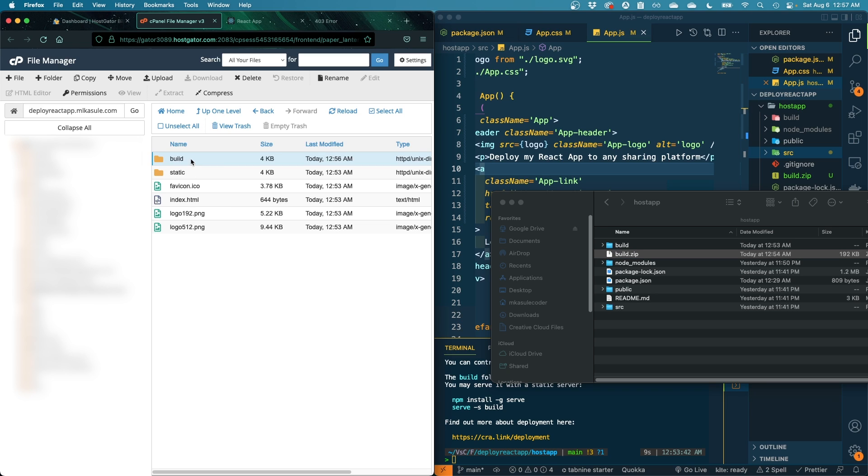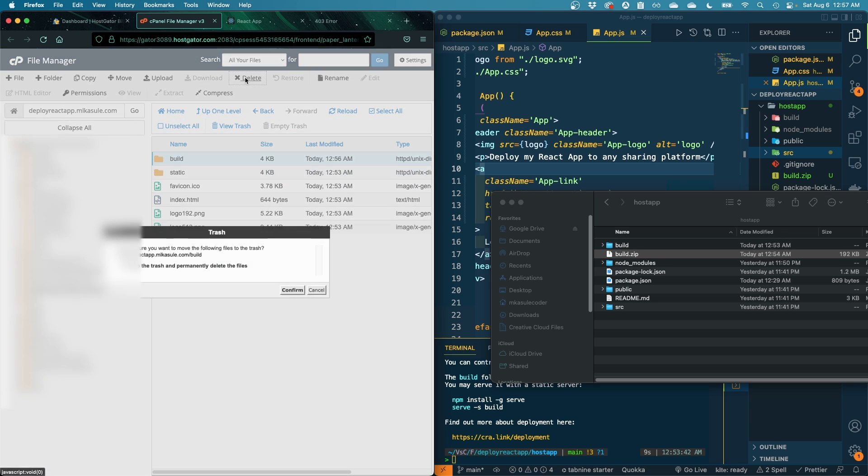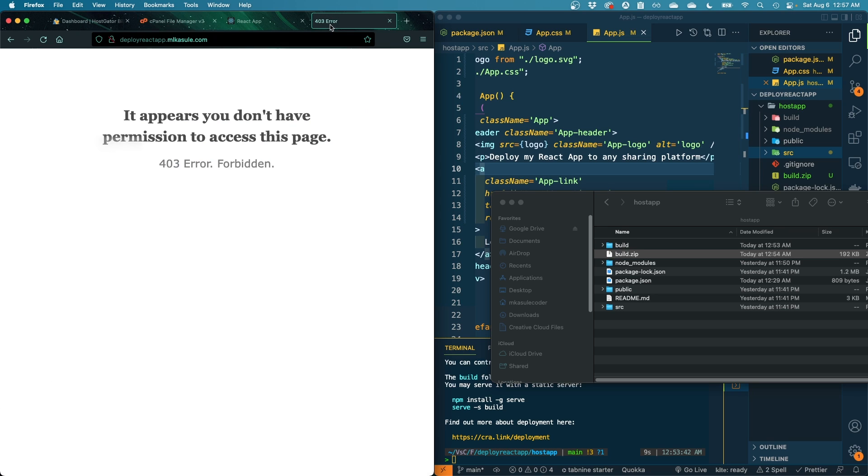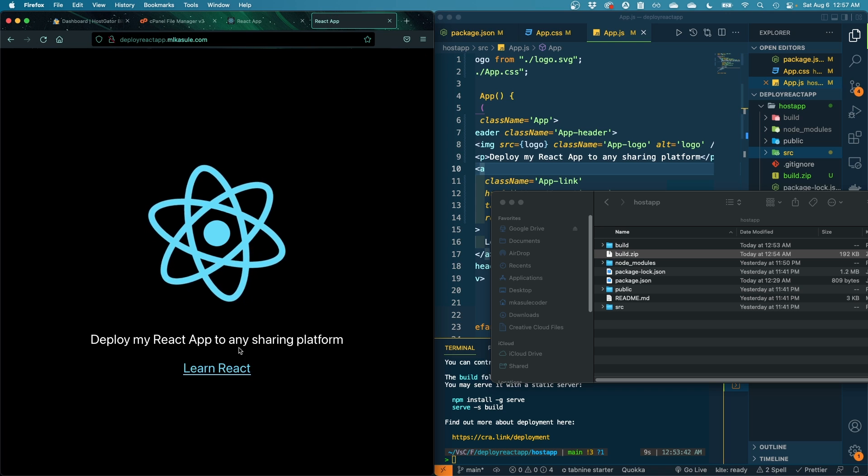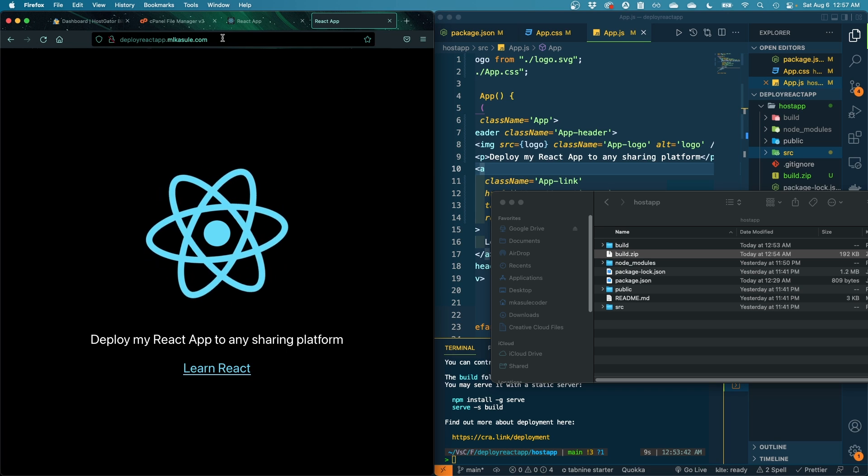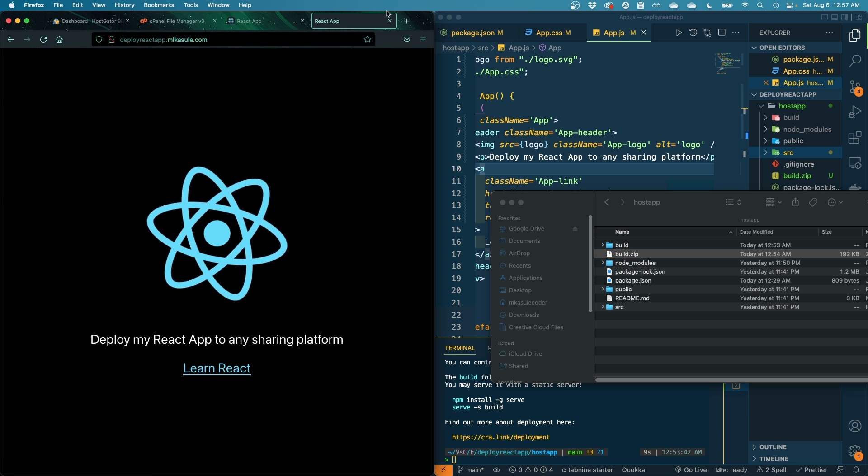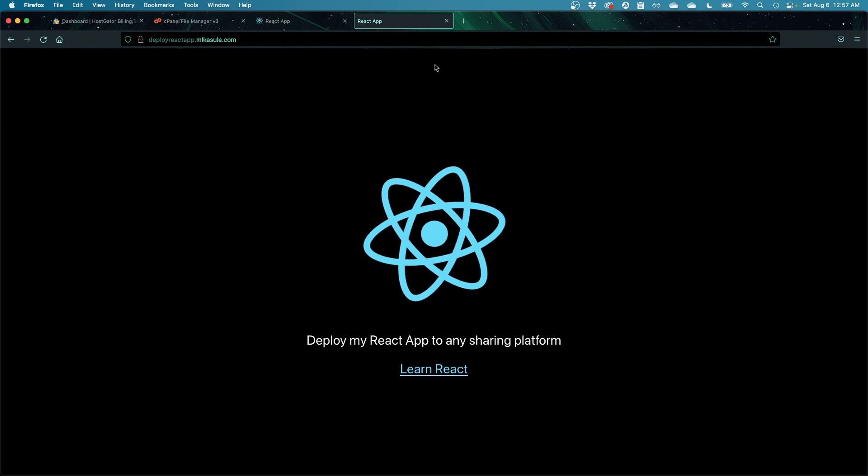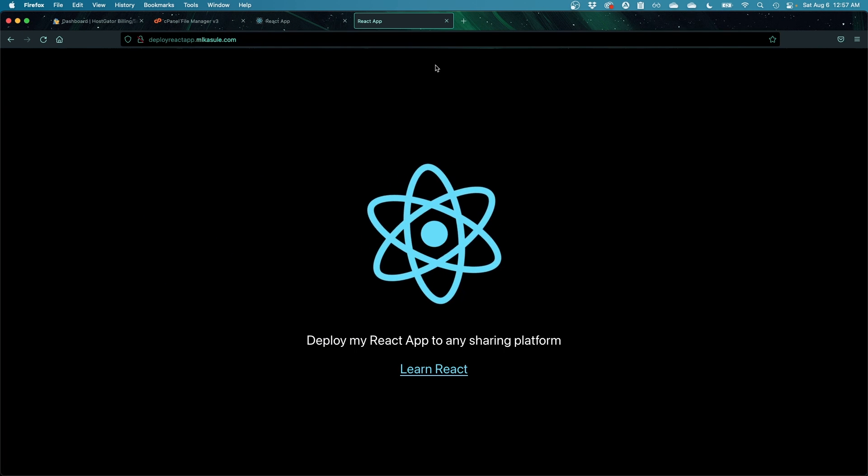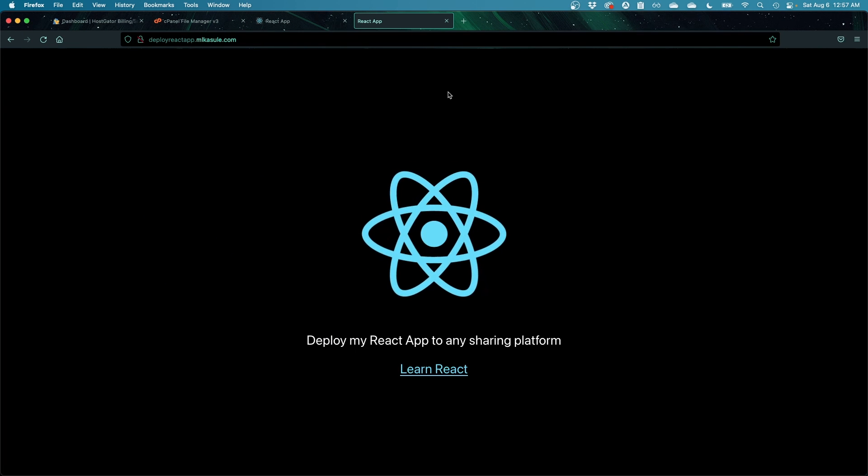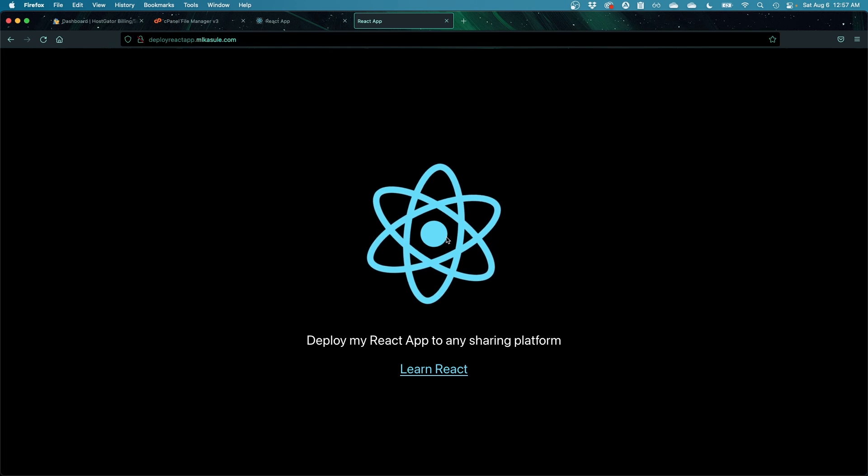Step number six or seven, I guess you're counting: delete all the stuff we don't need. And step number eight: refresh this and our app is live. So congratulations, voila! You just uploaded your React app on any web hosting platform. This works for any web hosting platform.